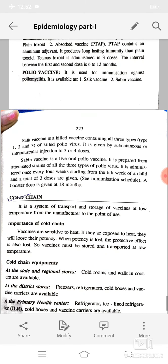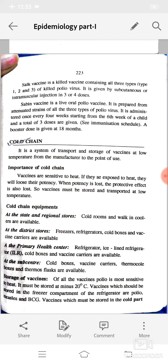Polio vaccine is used for immunization against poliomyelitis. It is available as Salk vaccine and Sabin vaccine. Salk vaccine is a killed vaccine containing all three types (type 1, 2, and 3) of killed polio virus, given by subcutaneous or intramuscular injection in three or four doses. Sabin vaccine is a live oral polio vaccine prepared from attenuated strains of all three types of polio virus, administered once every four weeks starting from the sixth week of a child's life, with a total of three doses, followed by a booster dose at 18 months. Cold chain is a system of transport and storage of vaccines at low temperature from the manufacturer to the point of use. Vaccines are sensitive to heat — if exposed to heat they lose their potency, and when potency is lost the protective effect is also lost.